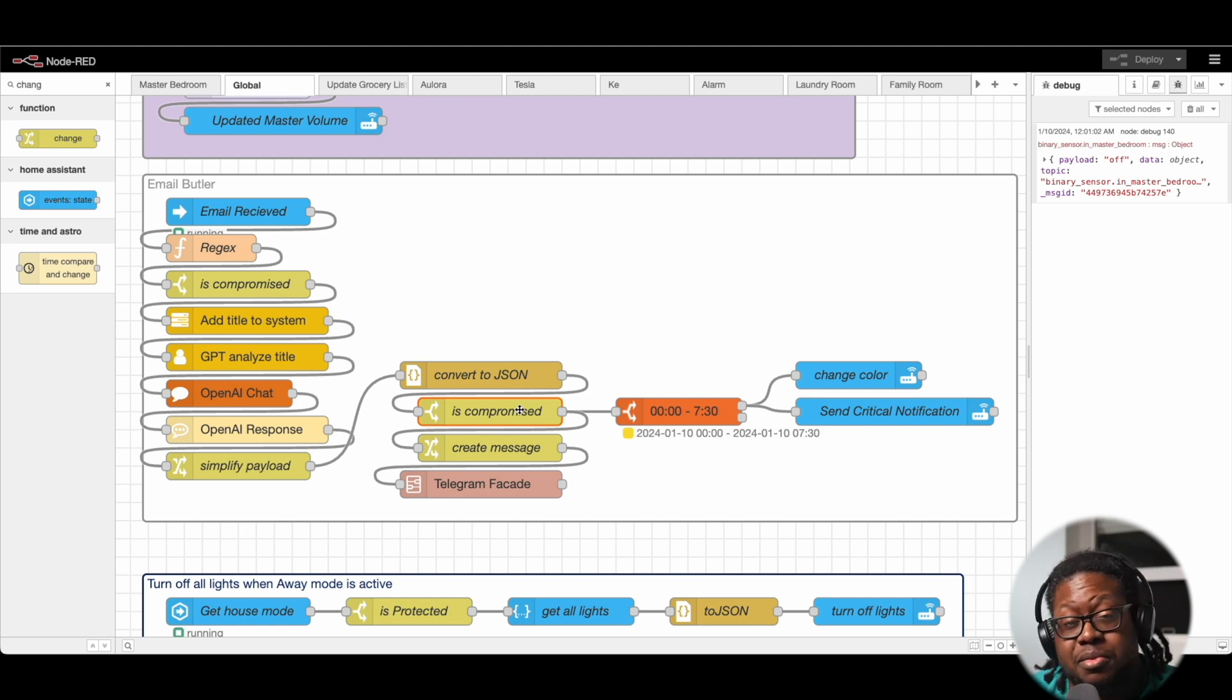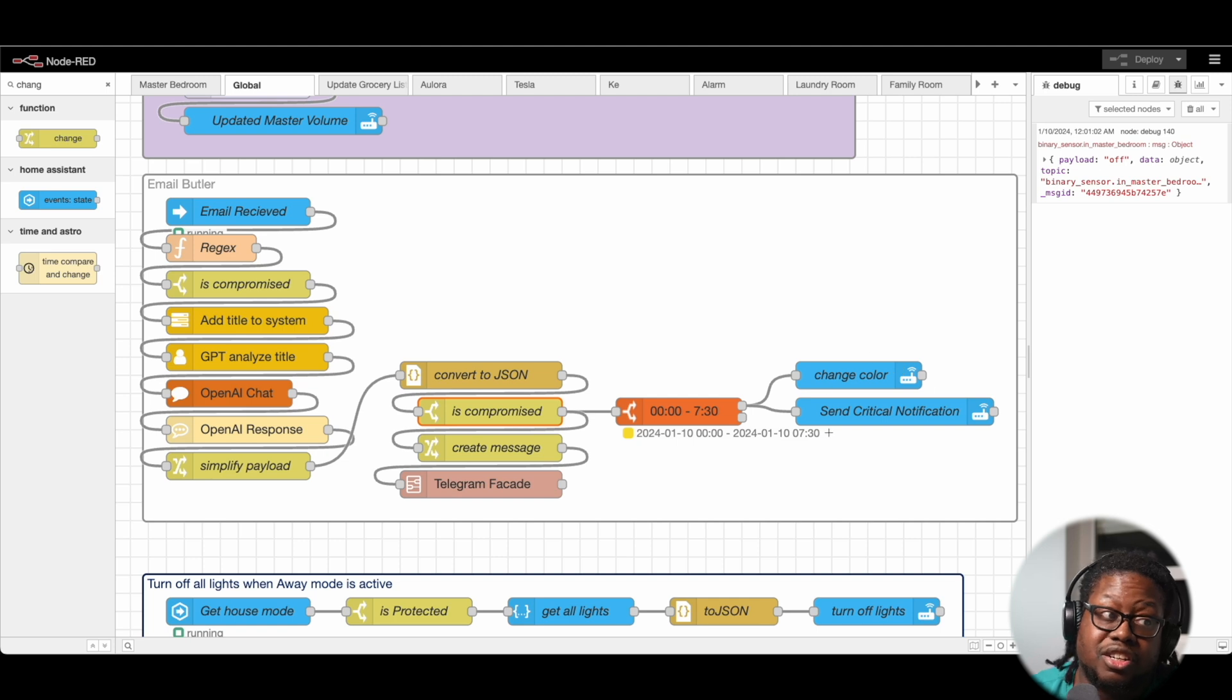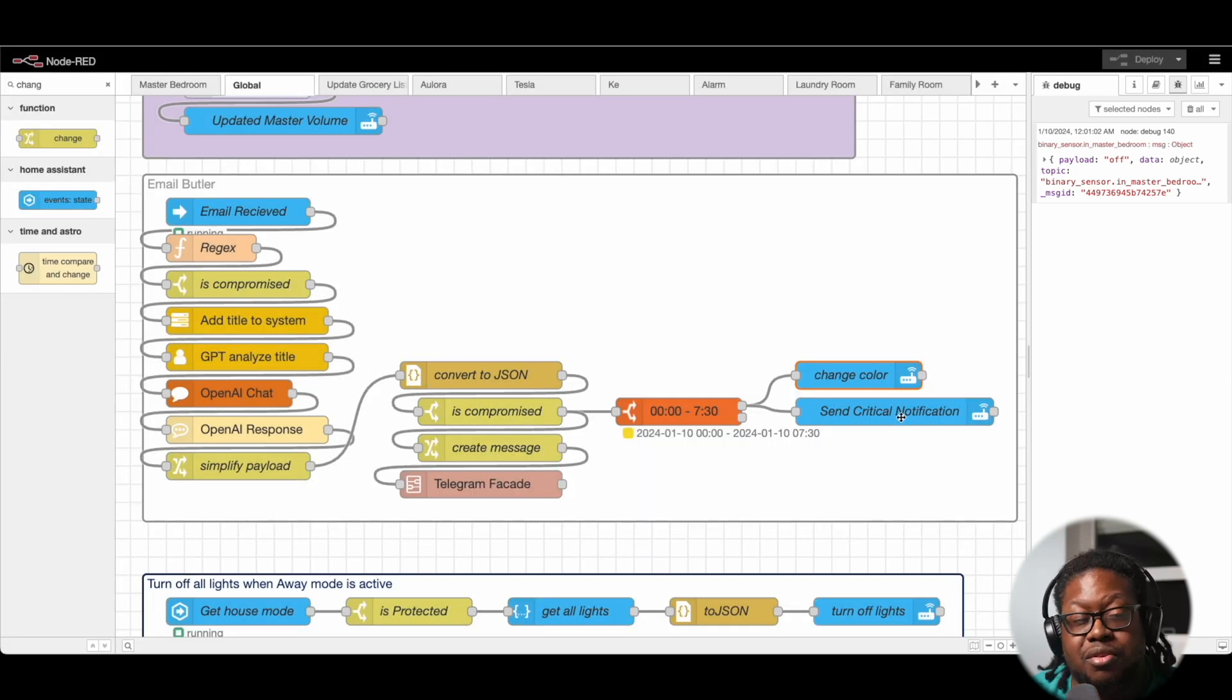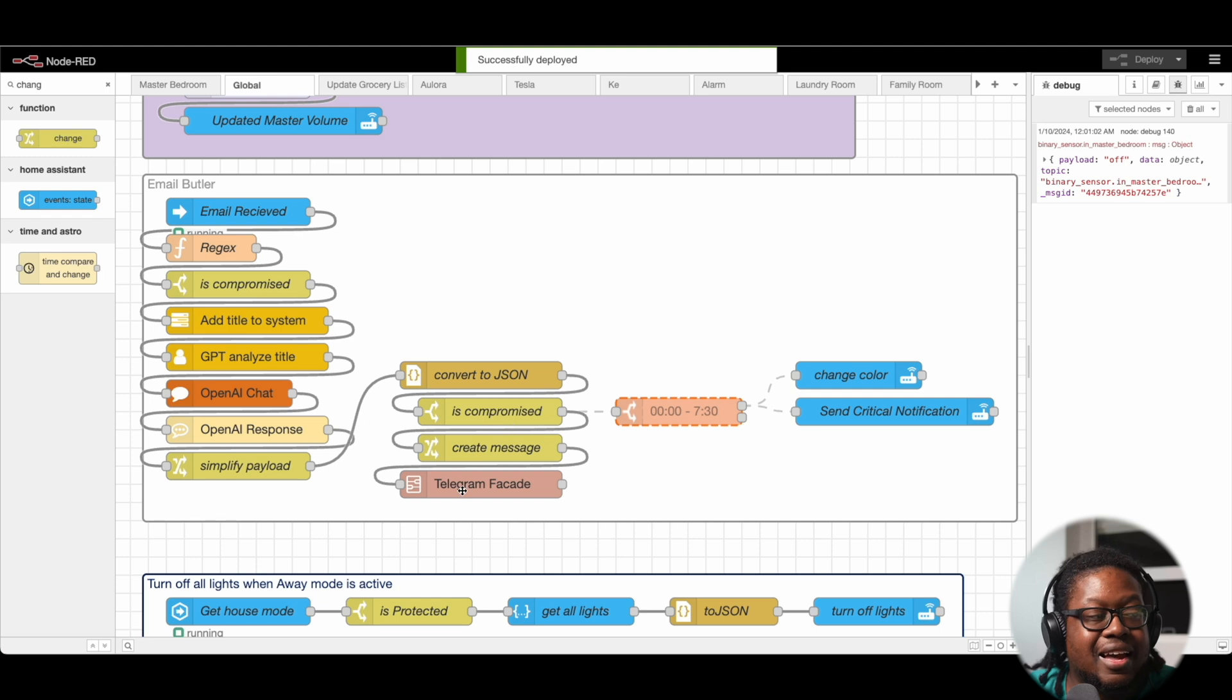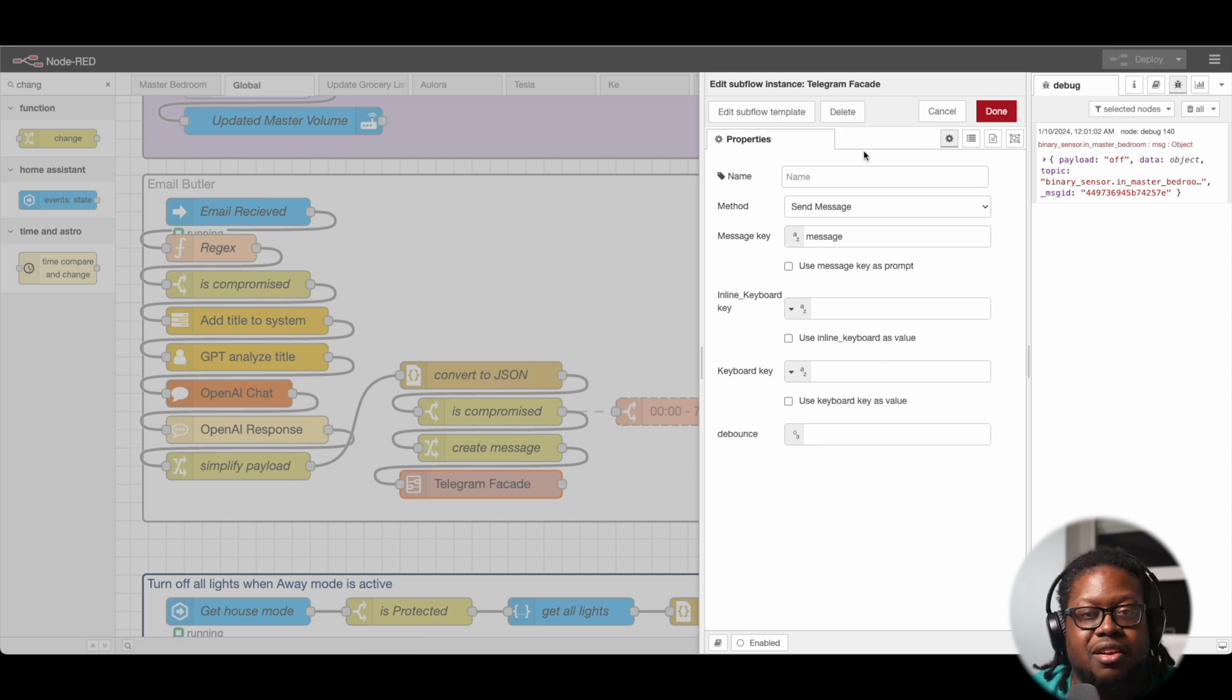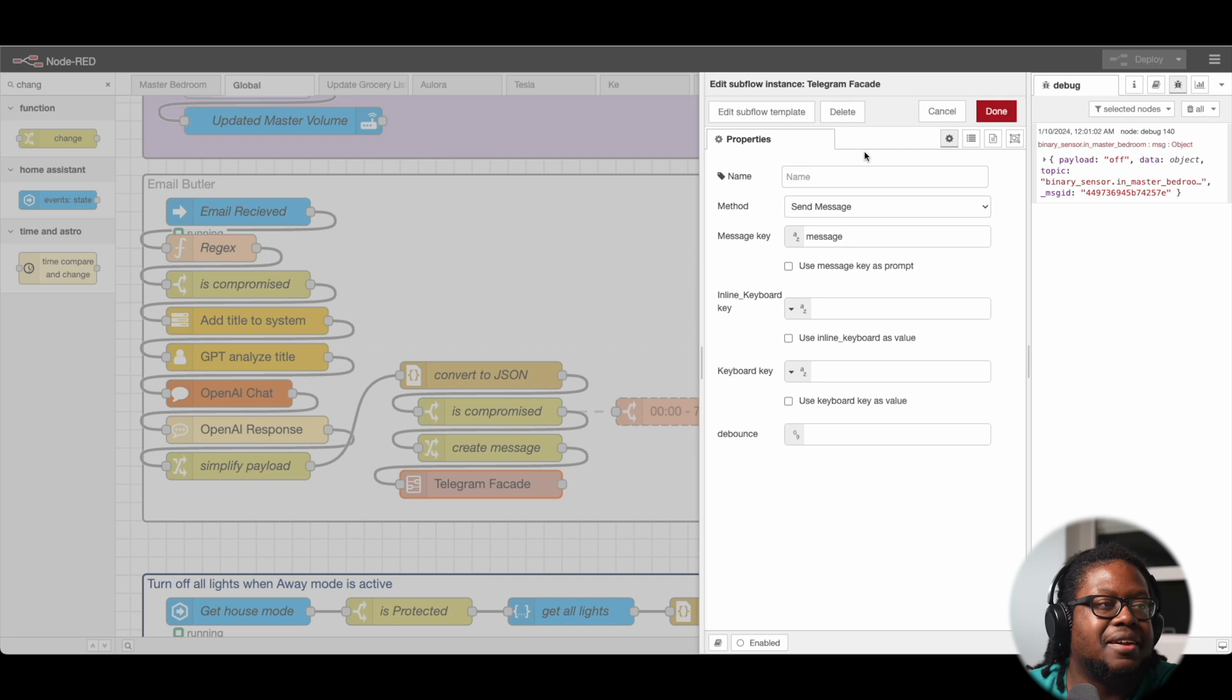Now, assuming that it's true, if it's between 12 AM and 7:30 AM, it's going to change the colors of the lights in the master bedroom to violet, and it's going to send me a critical notification on the phone. It is currently 12:02. I'm going to be disabling this. And lastly, it's going to send a message to my phone via Kay. You can ignore this. This is a custom subflow that I created that's specifically for me to work with Kay. If you have your own way of sending messages to your phone, by all means use that.